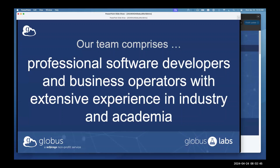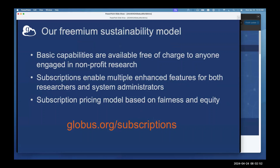We have people in our organization with experience in the software industry and business operations — we're a multi-talented group within Globus. We also have a Globus Labs group focused on more research-heavy grant work. We have a freemium sustainability model: basic capabilities are available free of charge. If you're engaged in not-for-profit research, you can download Globus Connect Server and Globus Connect Personal, and create a Globus account using your institutional identities. Subscriptions enable additional features for both researchers and system administrators.